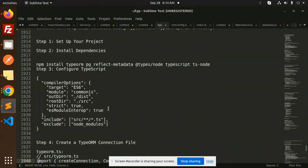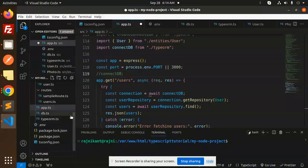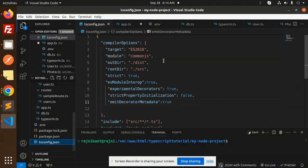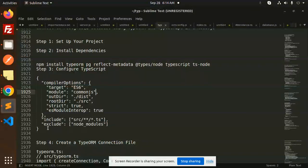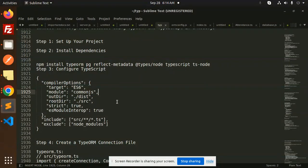We need typeorm, pg, reflect-metadata, @types/node, typescript, and ts-node. Install all of these. This is the default configuration, or you can configure this file.